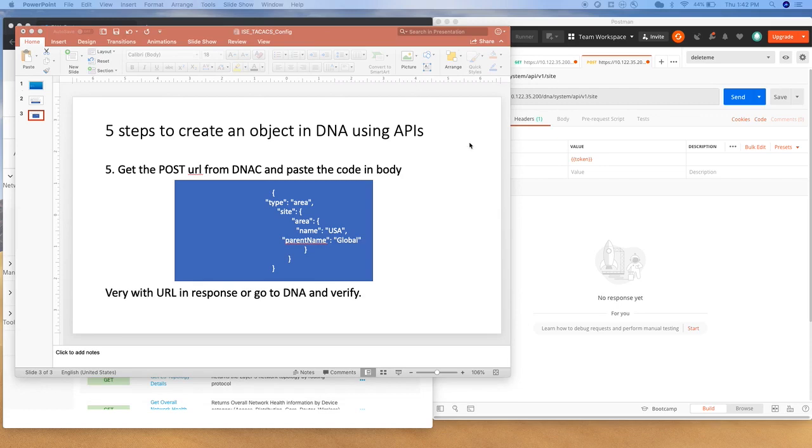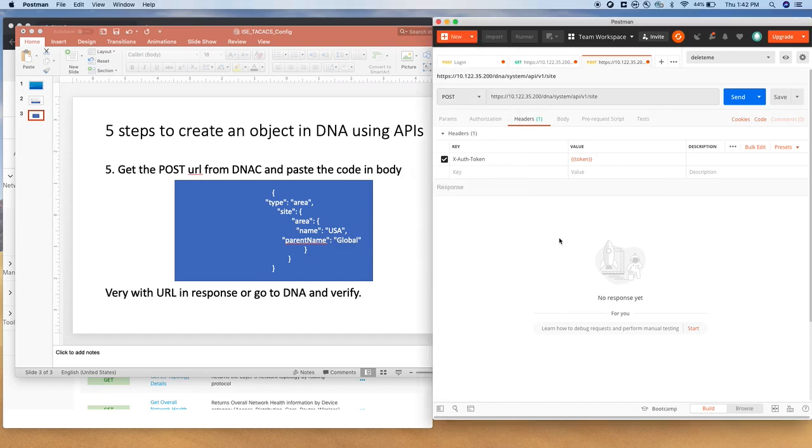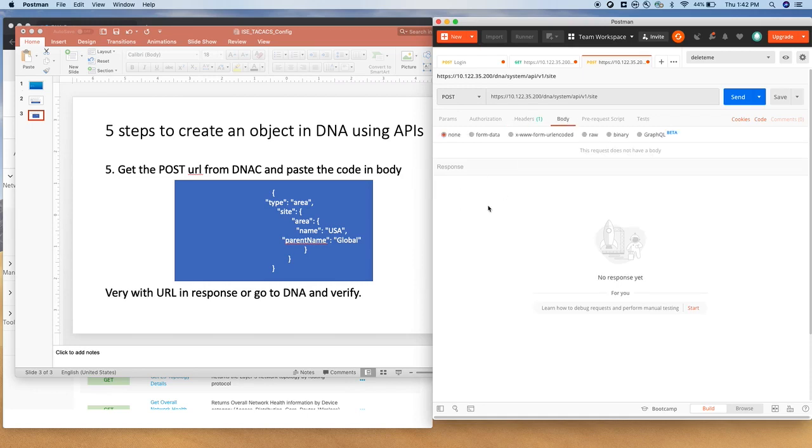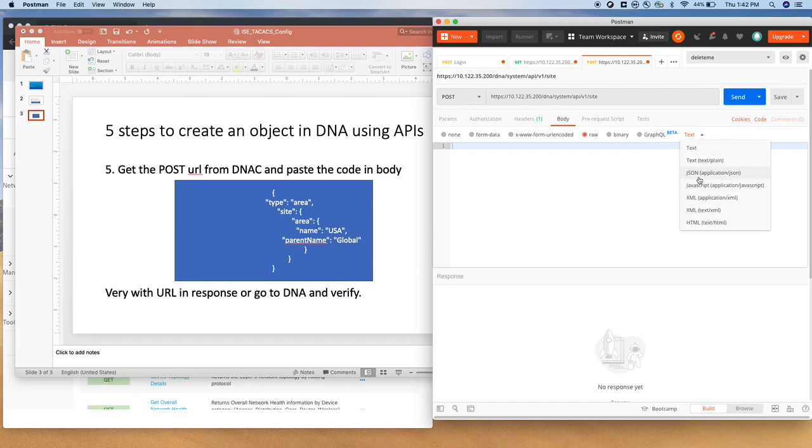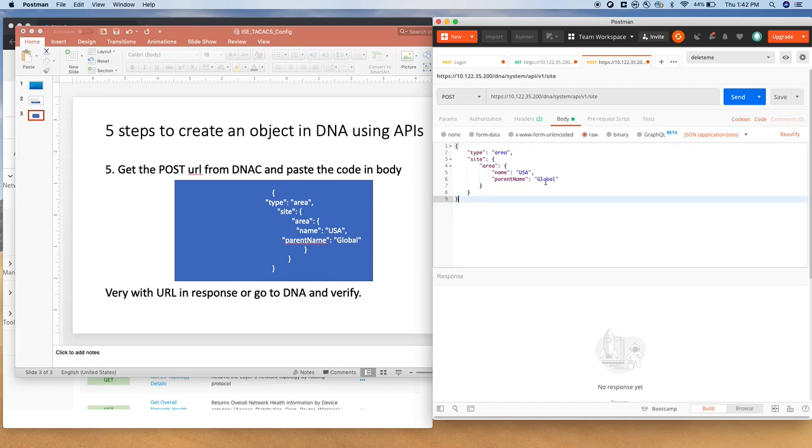If you copy this code and the syntax doesn't look good, you can always go to any JSON validator, like JSON editor online or JSON lint, and validate your JSON script. But I'm going to just copy, paste it. Before you paste, you have to choose the format. So I'm going to say raw format with JSON application JSON and paste.